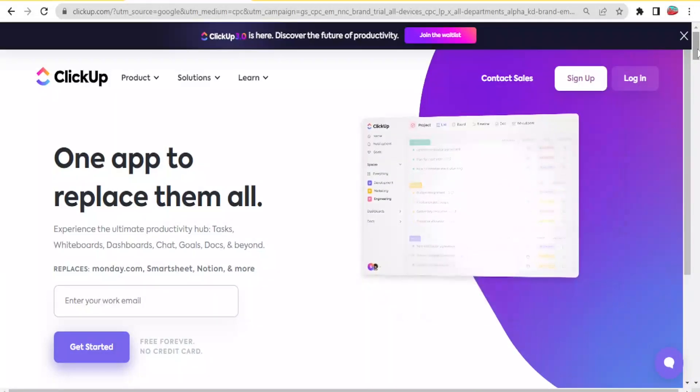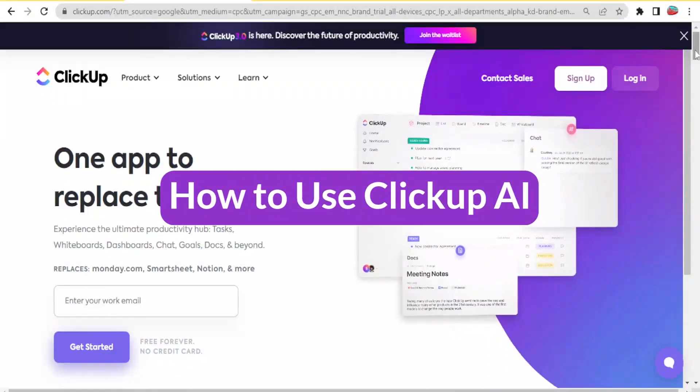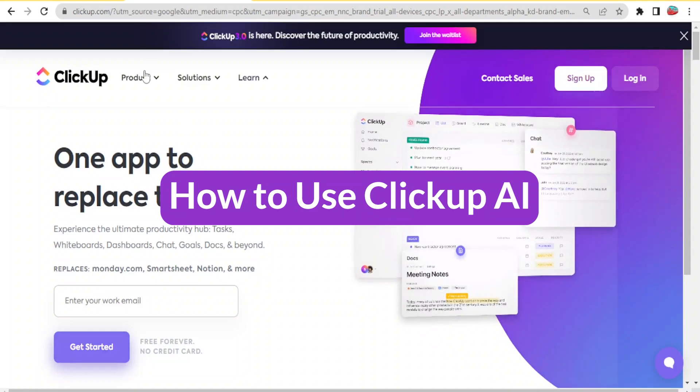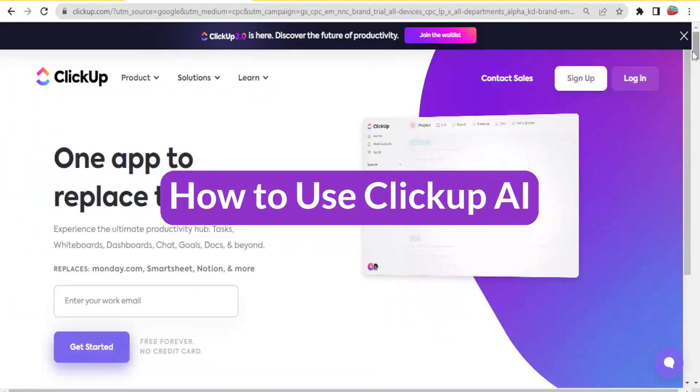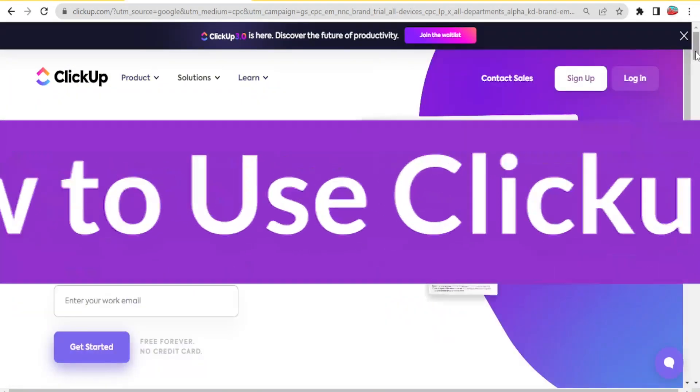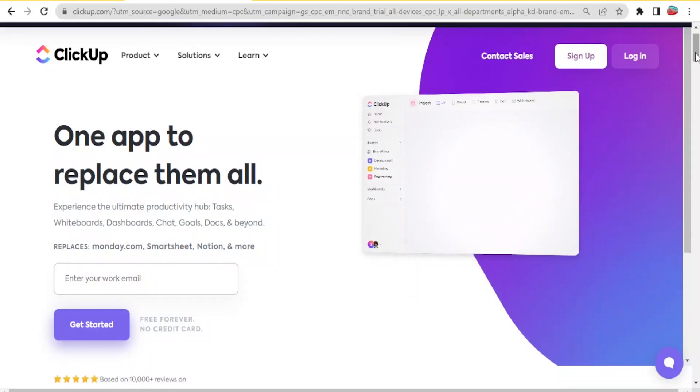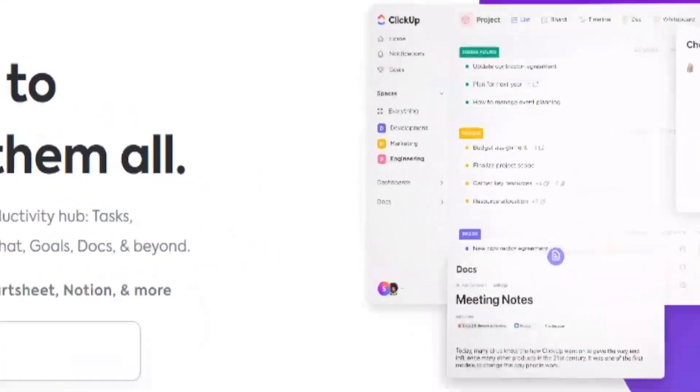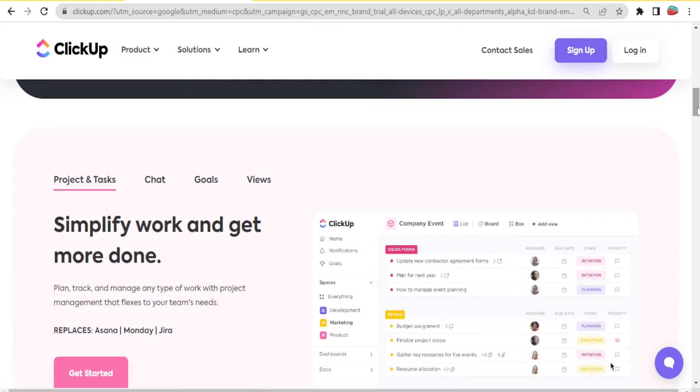Hello and welcome to this new tutorial where we are going to be learning how to use ClickUp AI. ClickUp is an app that replaces them all. You'll be able to experience the ultimate productivity hub. ClickUp helps to simplify work and get more work done.